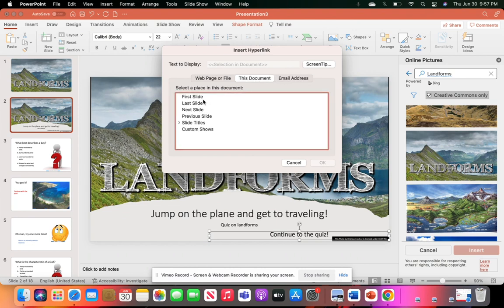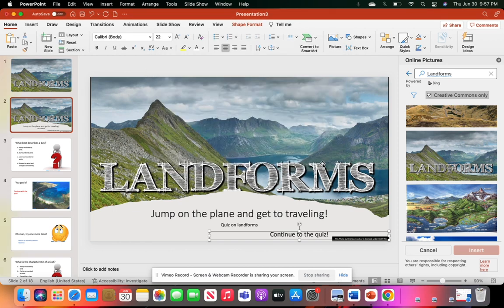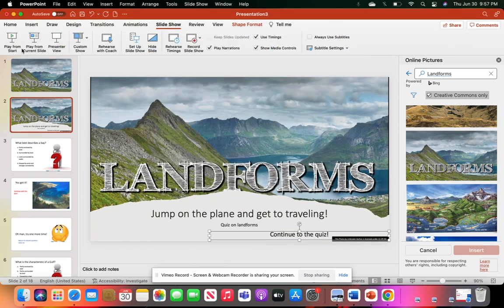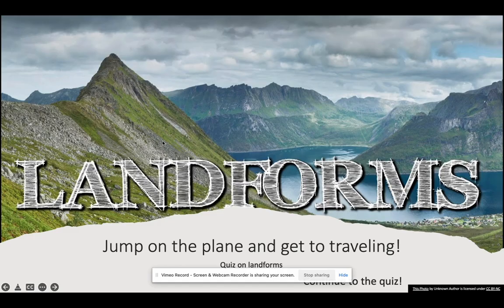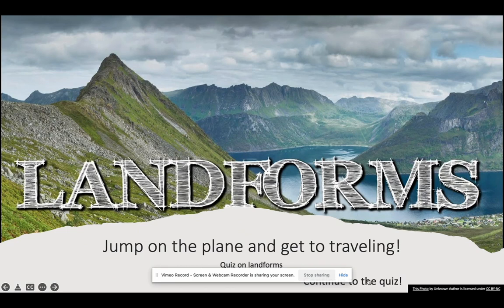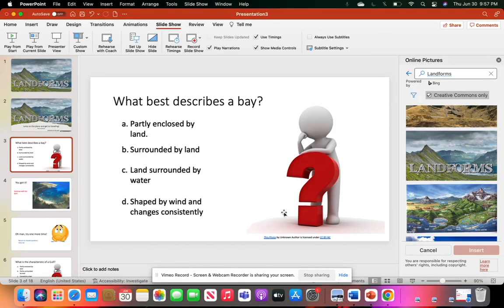But for this case, we're going to hit 'This Document' and it's going to go to the next slide. To double-check that, you're going to go to Play from Current Slide. You'll see my screen share button - that won't be there for the students. But you'll click 'Continue to the quiz' and it leads right to the next question. We'll hit End Show to get out of there.